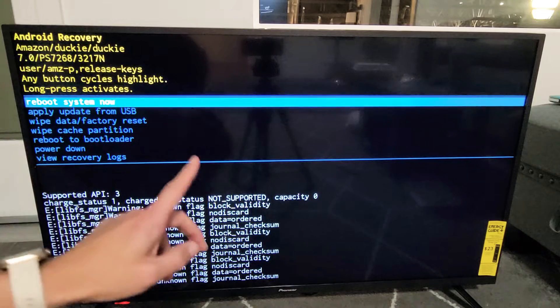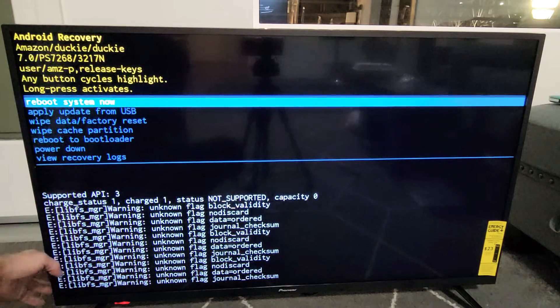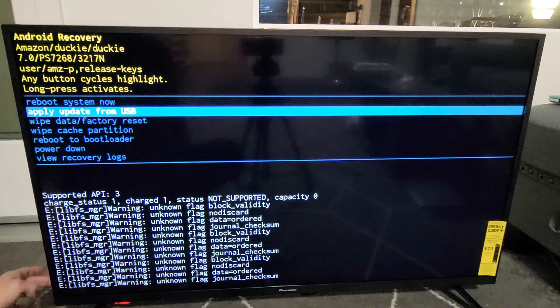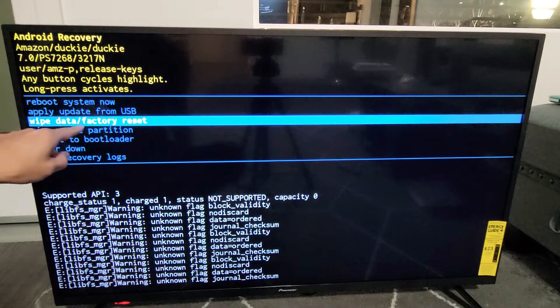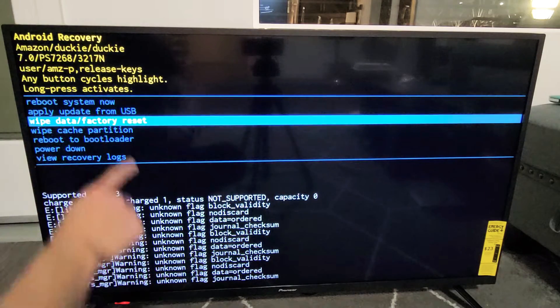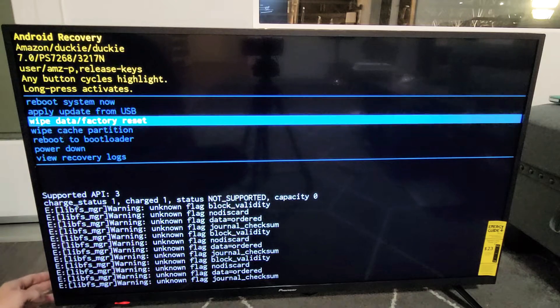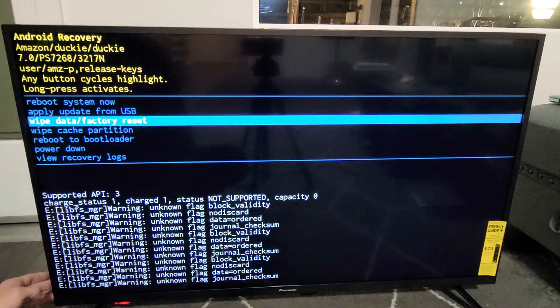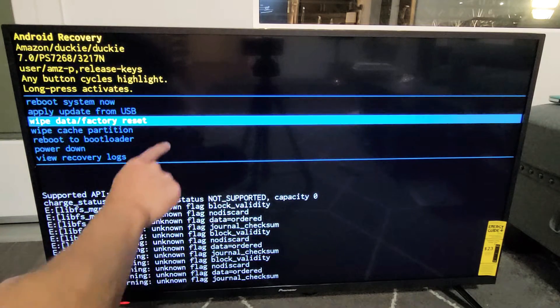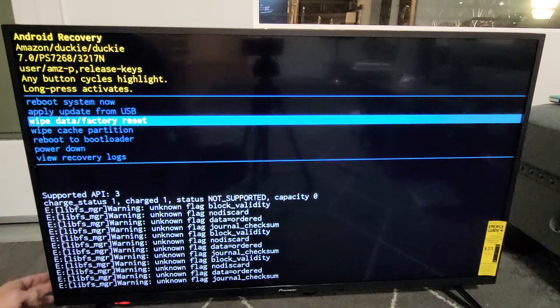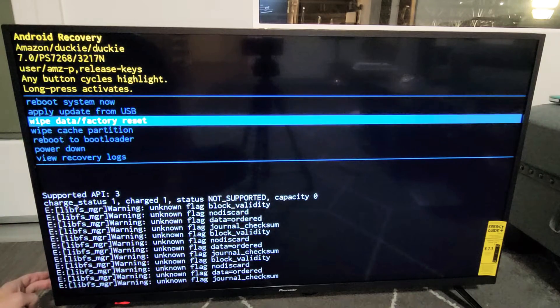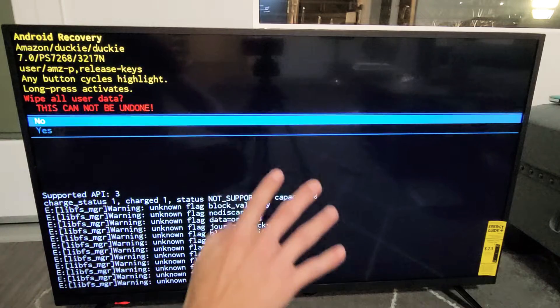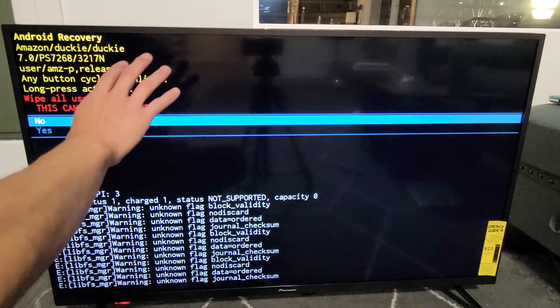With the power button. So my power button is over here on the left. So I'm just going to tap it, tap it again, and now I'll highlight wipe data slash factory reset. Now if I want to select it, what I have to do is press and hold the power button this time. So I'm going to press and hold and then wait for the blue to change colors. Ready to go. Press and hold. Now it changes to green. Now I'm going to let go.